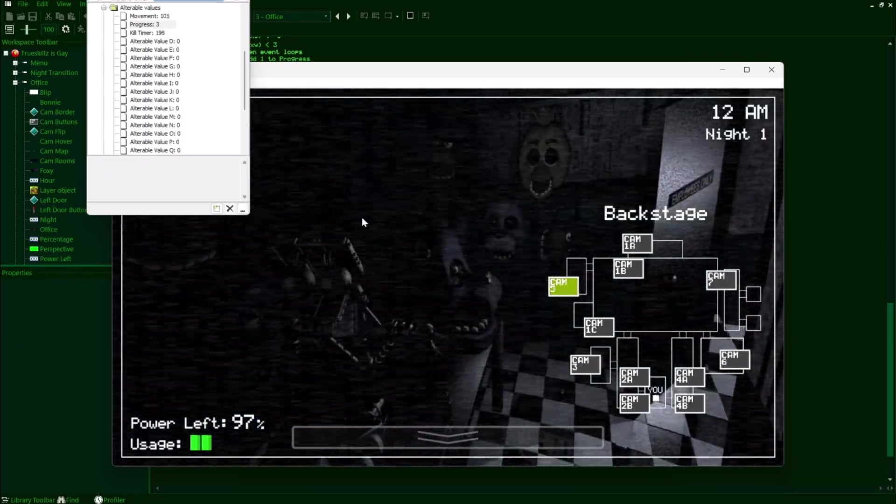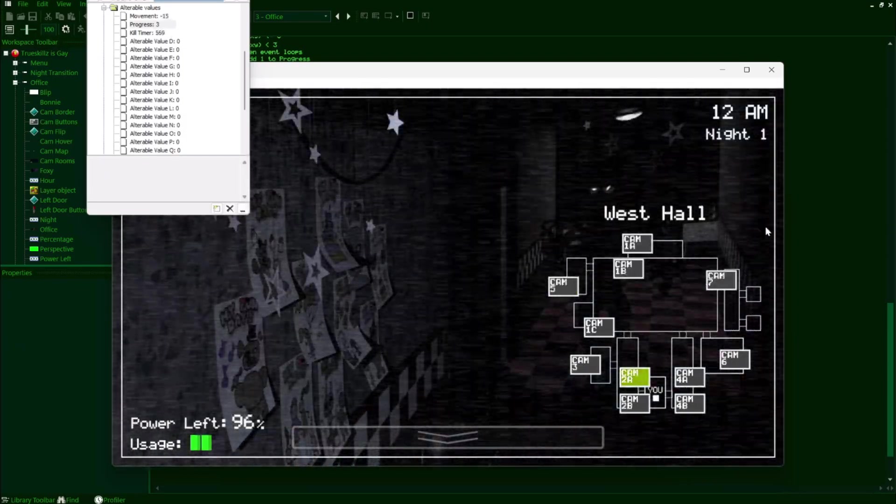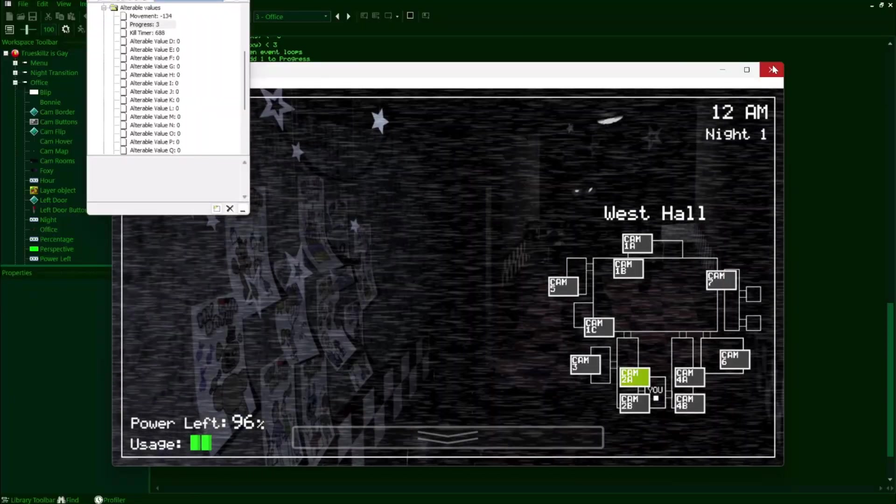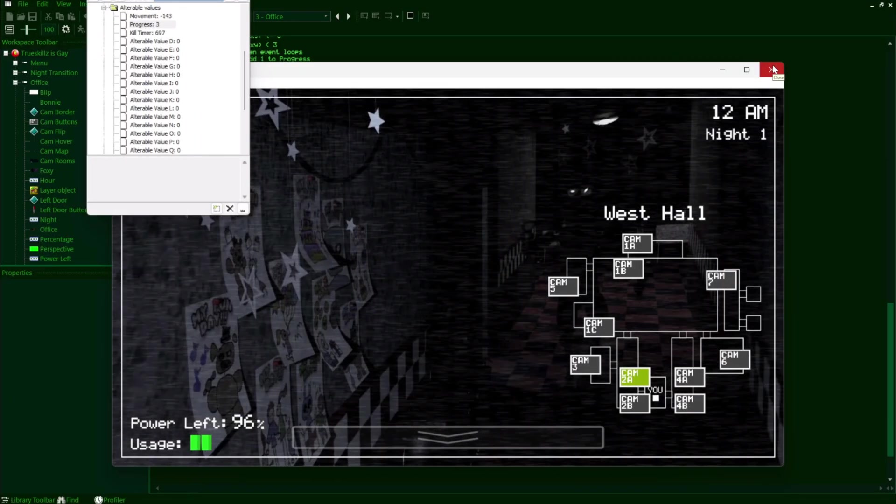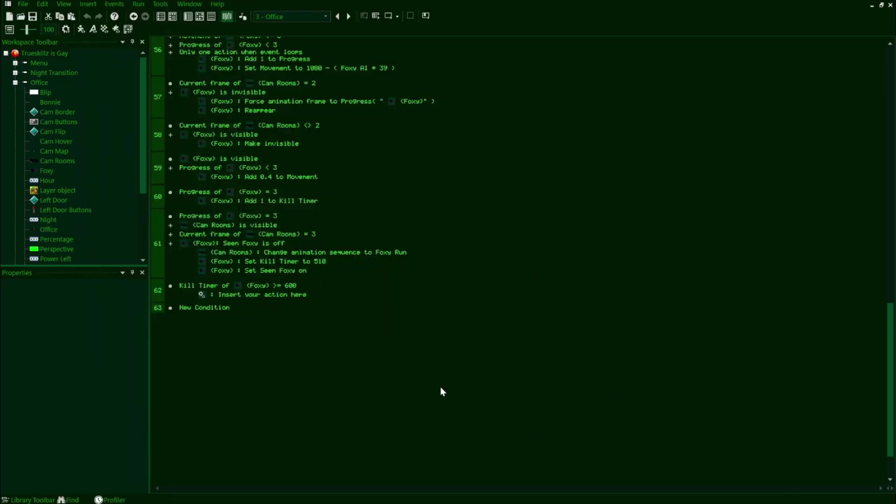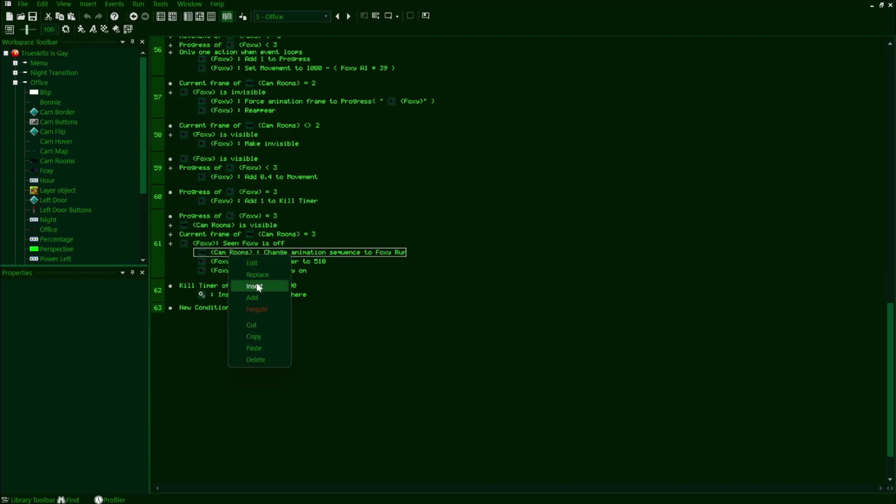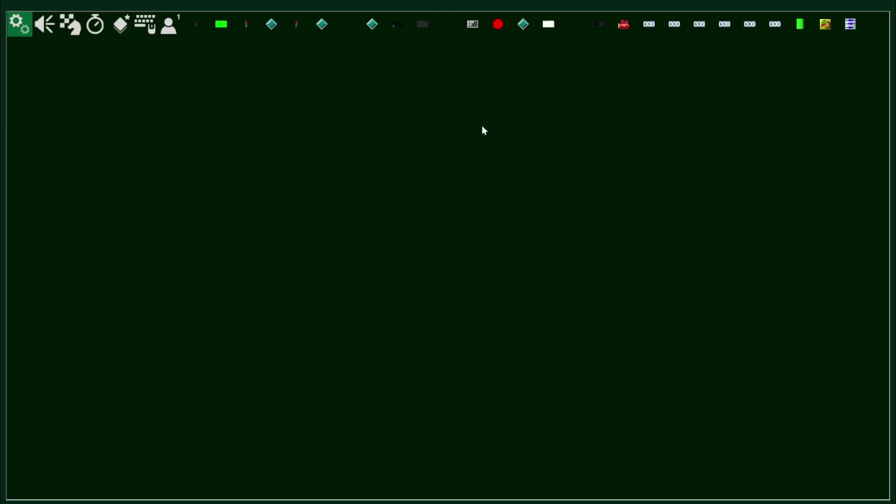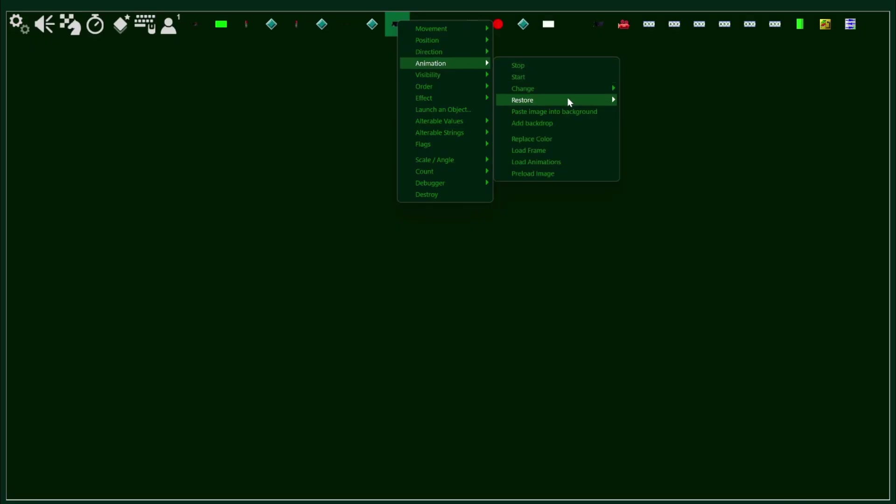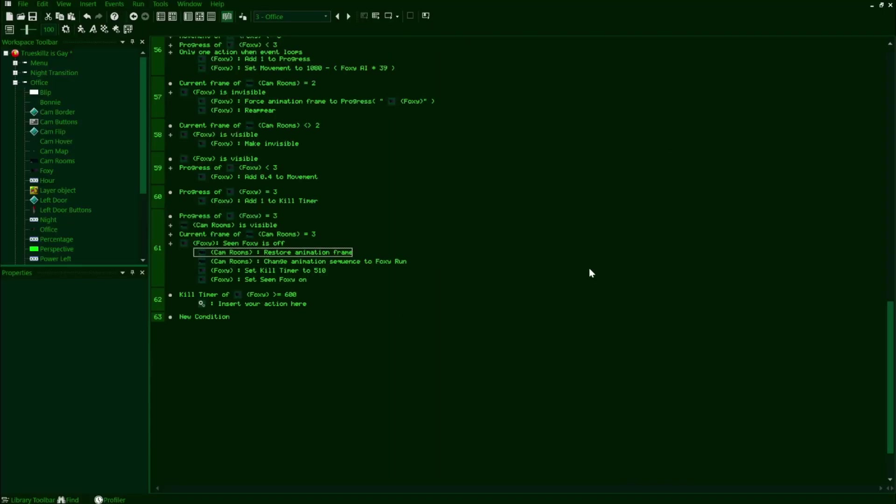Now if we run the game as the code is set up right now, you'll notice that when Foxy is spotted in the hall, the animation is stuck on the first frame. The reason why it is is because we've forced the animation frame of the previous animation, and this causes a weird property with animations in Clickteam where even if we switch to an entirely new one, the frame is essentially frozen in time even with the new animation speed being greater than zero. So in order to reset this, we need to make a new action right before the animation in the camrooms object is set to Foxy run. We'll go to the camrooms object and navigate to animation, restore, and then click on animation frame. So this will essentially unfreeze the frame and allow the animation speed to play properly whenever Foxy is seen in the hall.